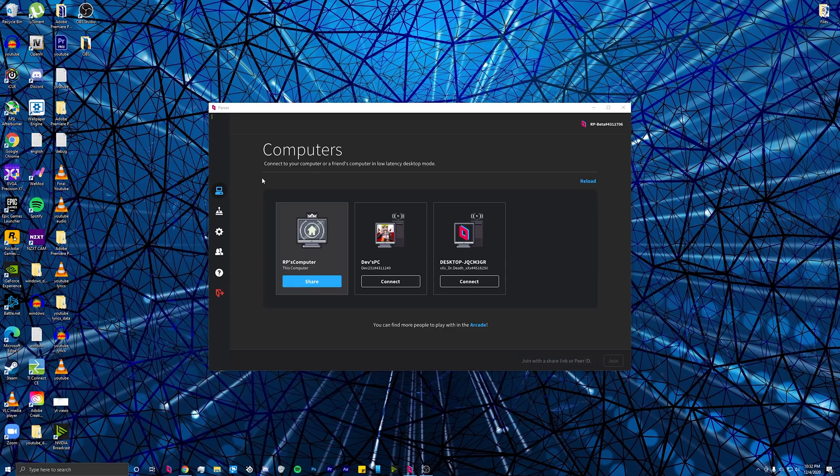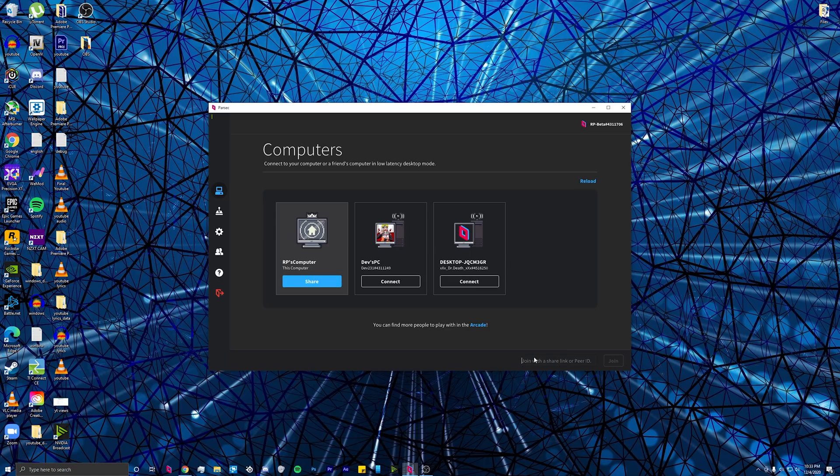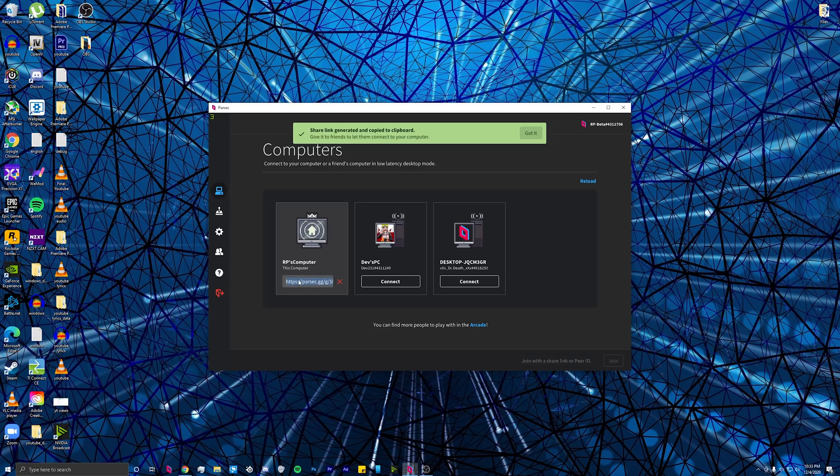Another way you can connect to people's computer, or they can connect to yours, is if they give you a share link. You can copy and paste it in this bar, or you can share your own link. You can copy this, send it to them, and they can put it into their share link box.